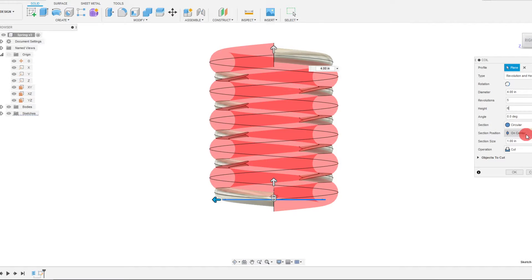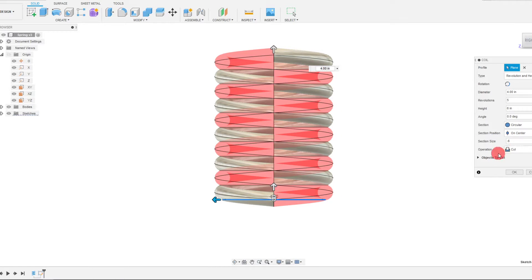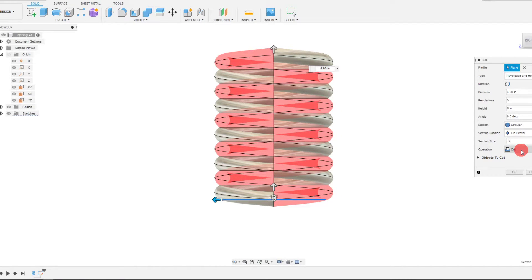Circular, on center, and the section size is going to be point six. So that's exactly the same. Those are the same parameters we used when we created the spring before.